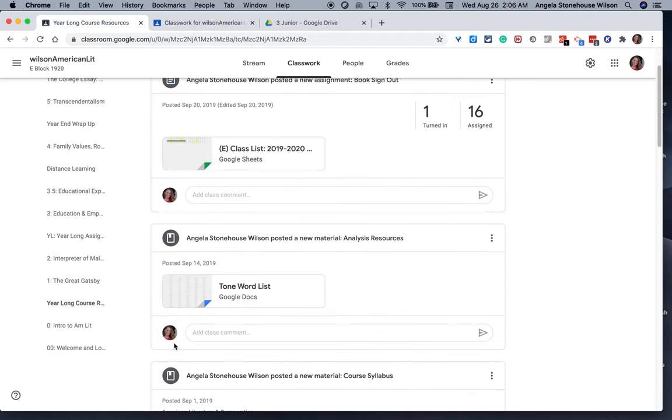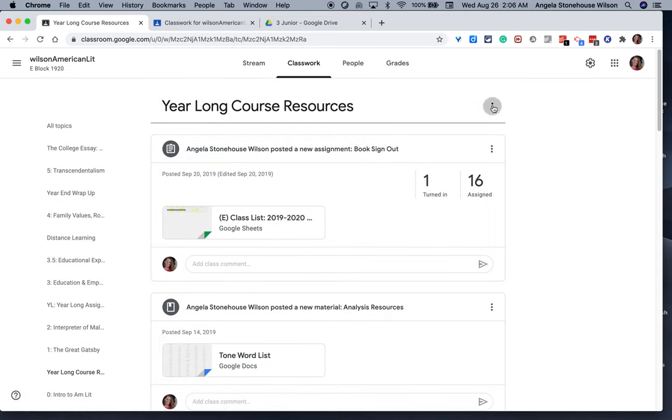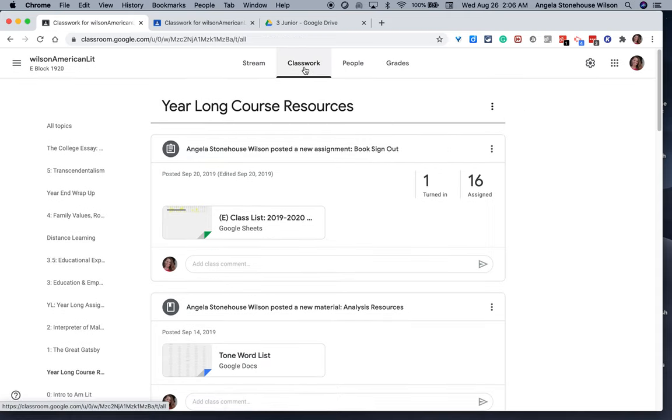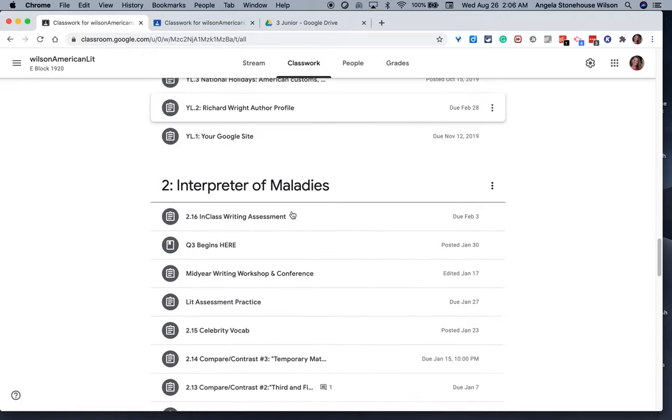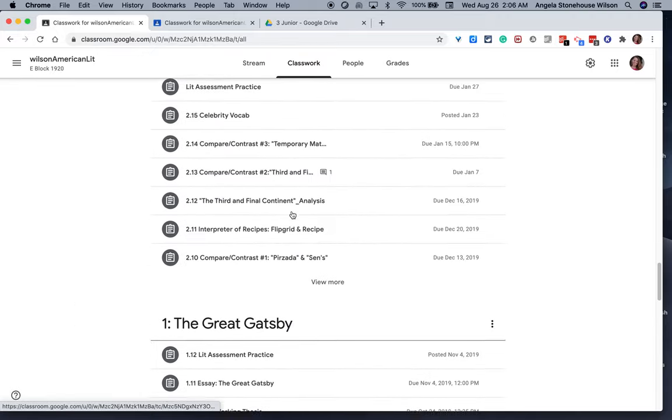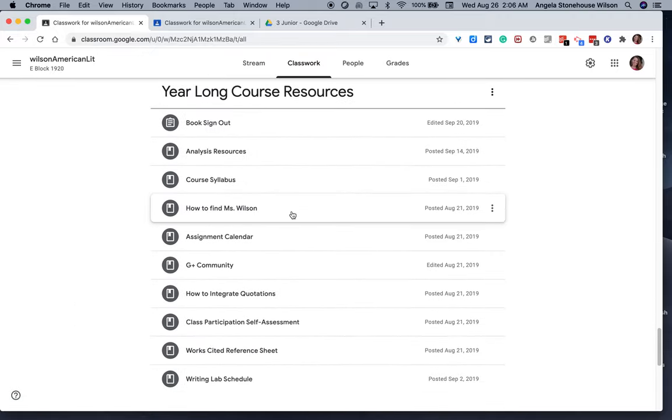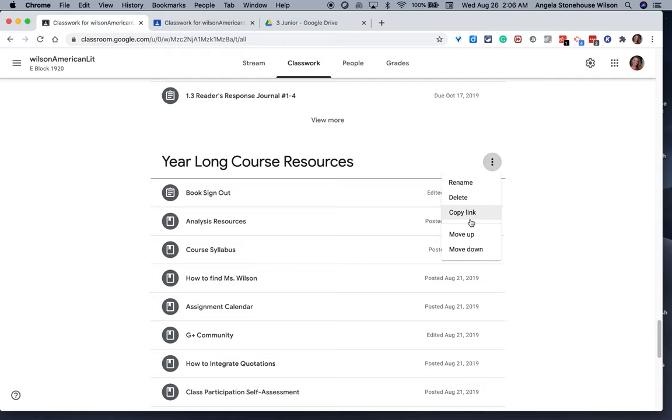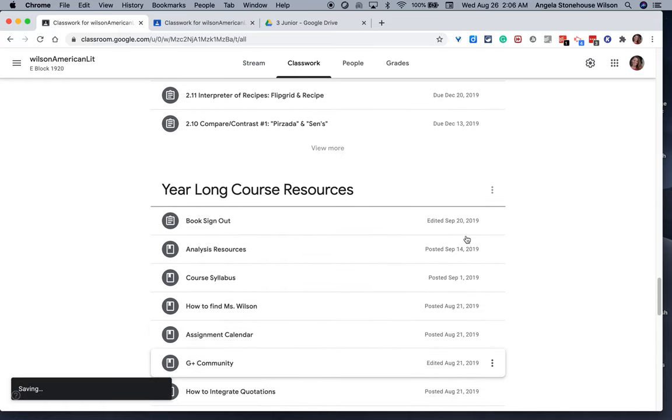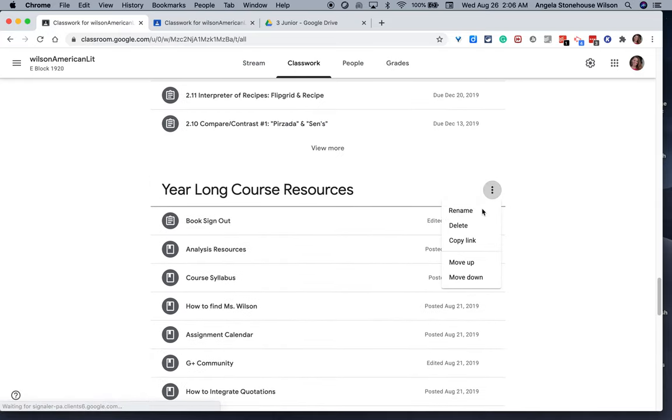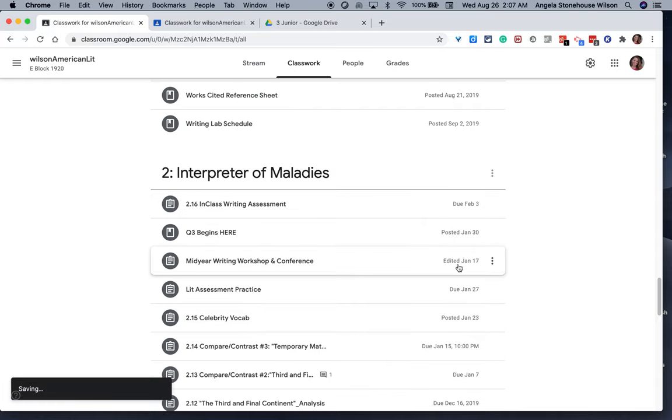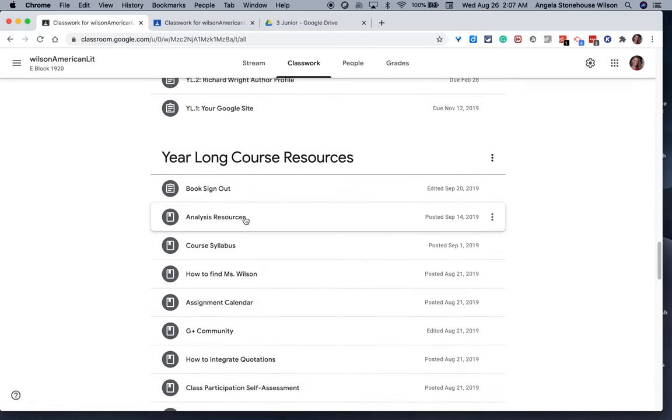For whatever reason, the year-long course resources is way at the bottom, so I would preferably put that at the top. I'd keep moving that topic up higher, and just keep moving it up higher so that it's closest to the top, so that these resources are actually used.